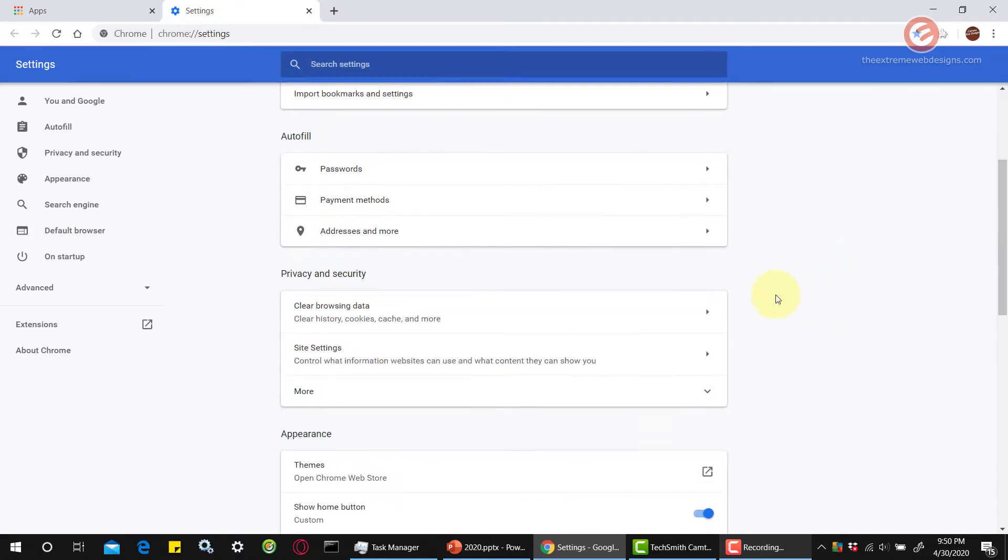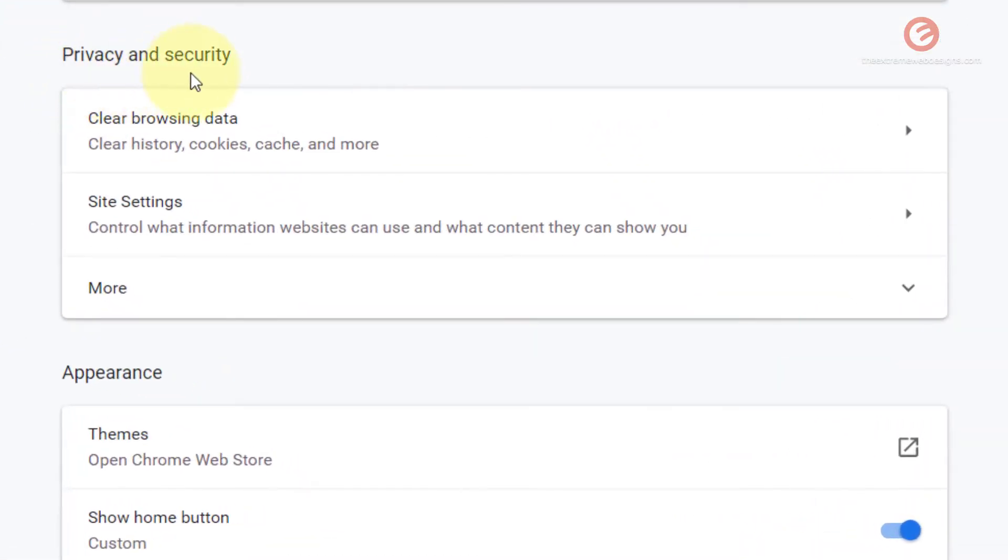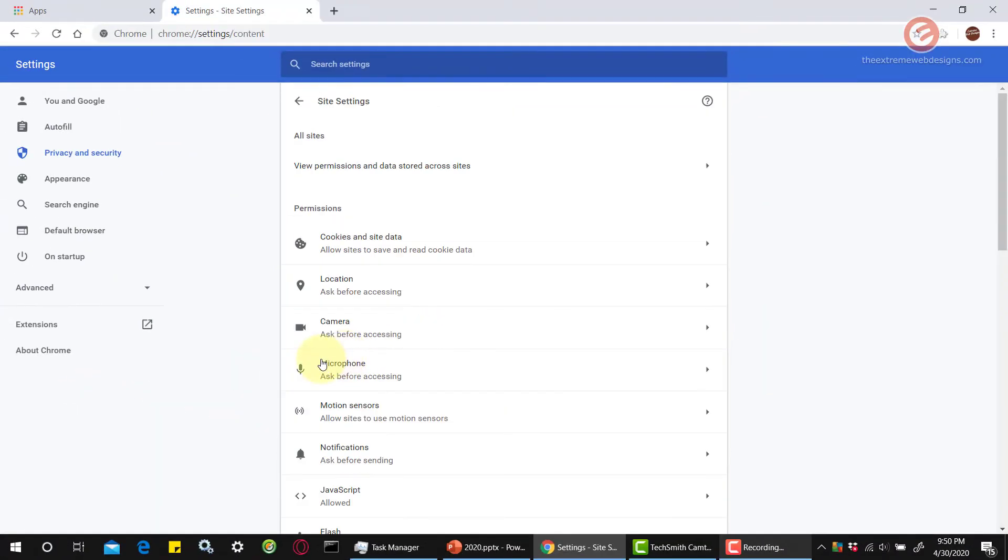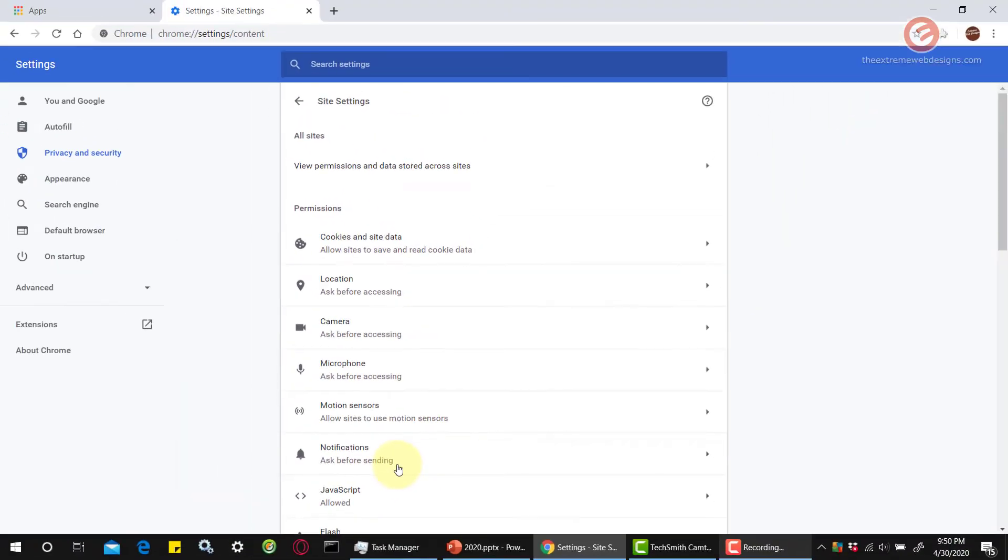Then scroll down till you see the option that says privacy and security. In this one find the option that says site settings and click on that. And then under the permission section click on the option that says notifications.